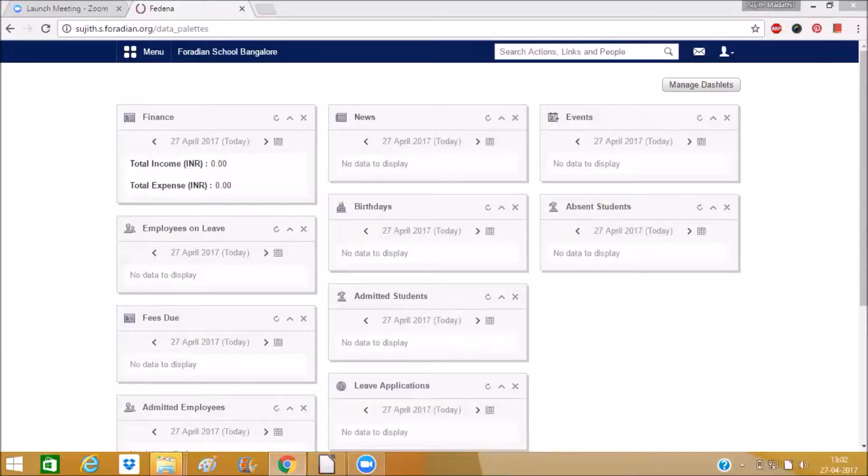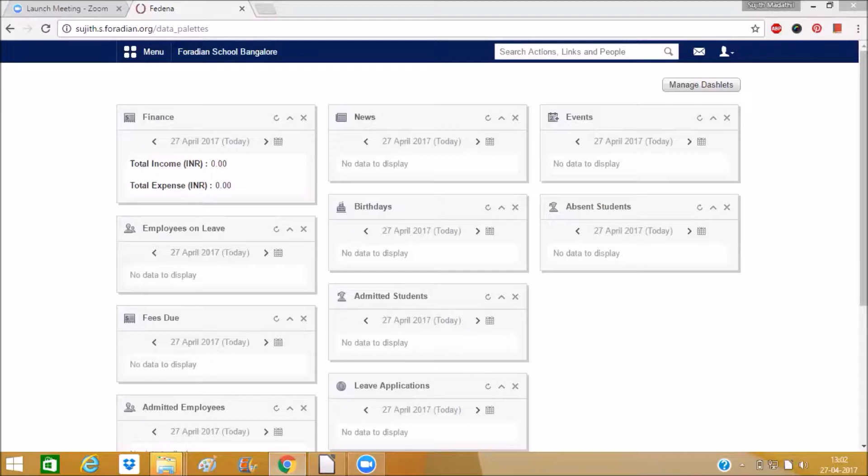Hi everyone, in this video we have been looking into the work allotment option available in timetable module.